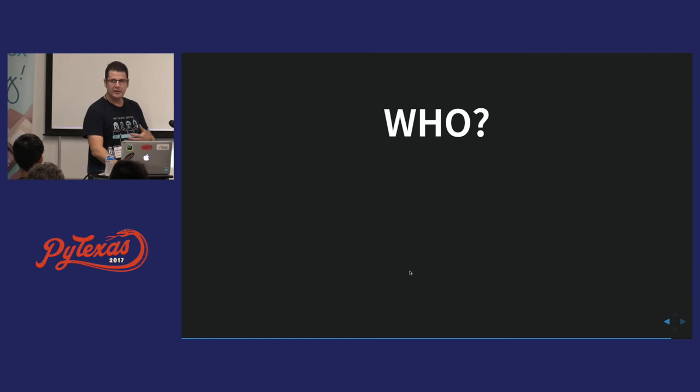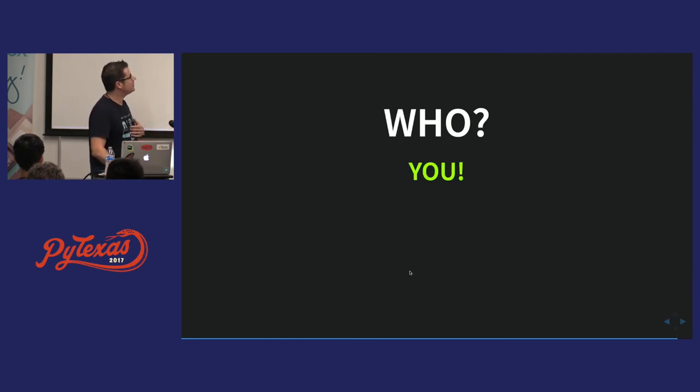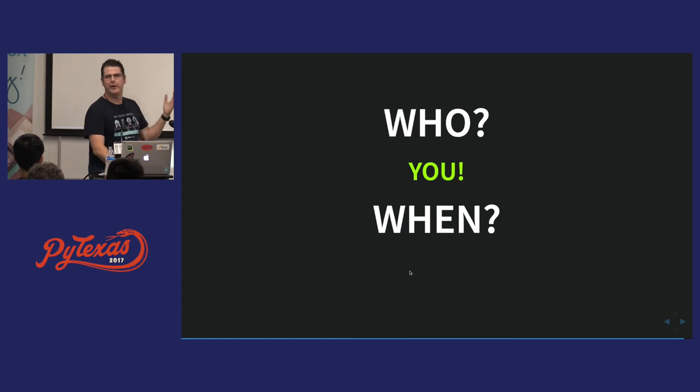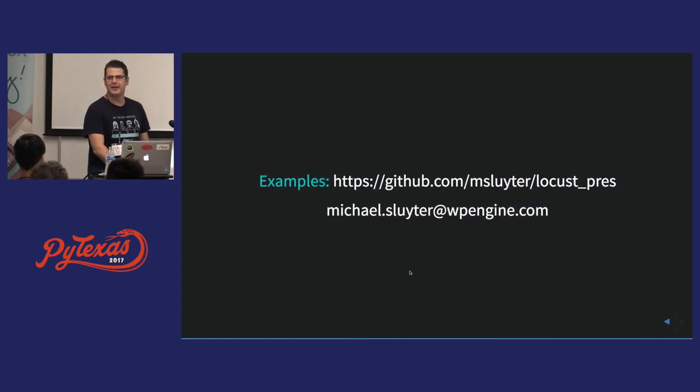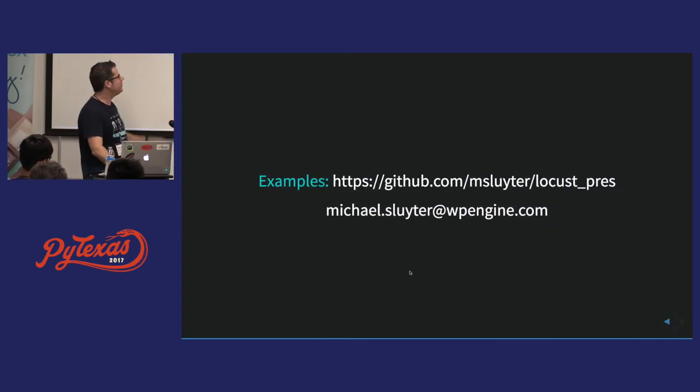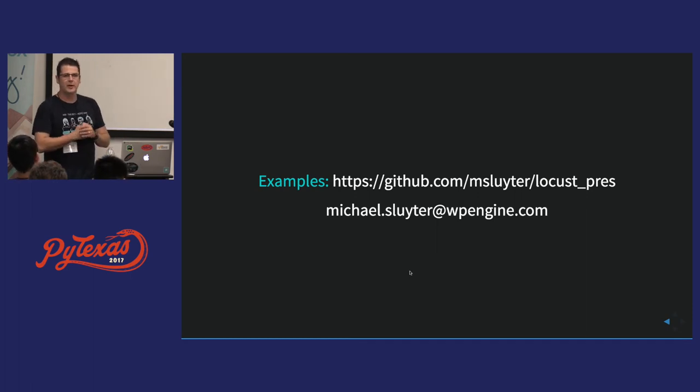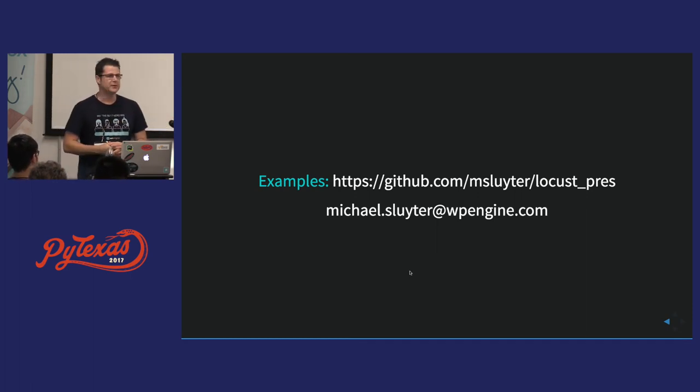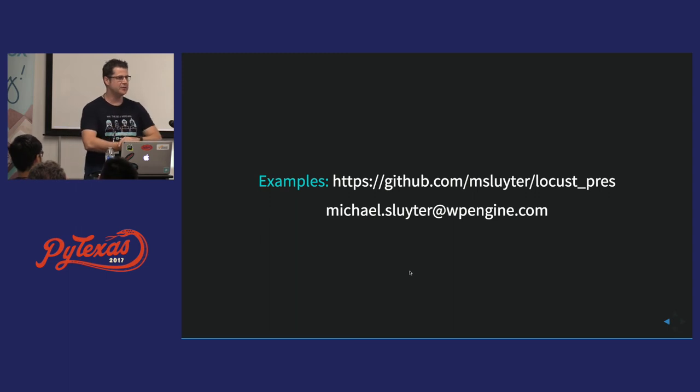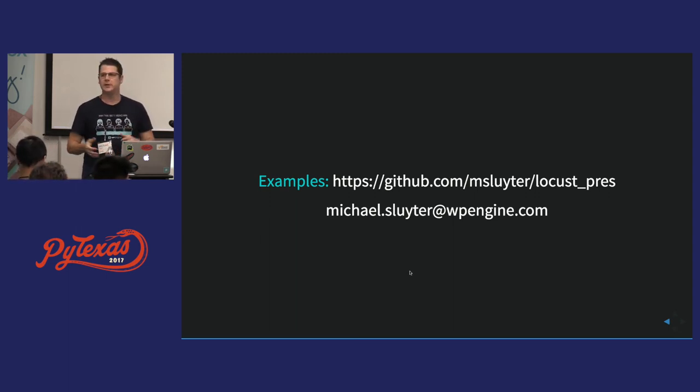And so I think the last two questions, who should do performance testing? You should. When? Hopefully, right now. And that's all I got. If you have any questions, feel free to shoot me an email or something. I'd be glad to answer any questions, or if we have any other time. How much time do we have? Okay. Any questions?